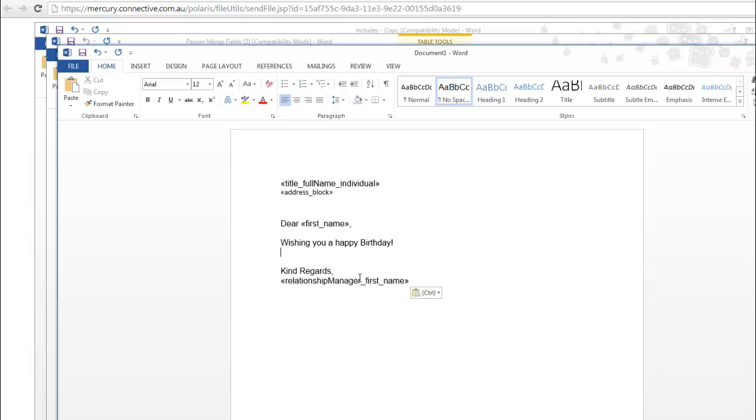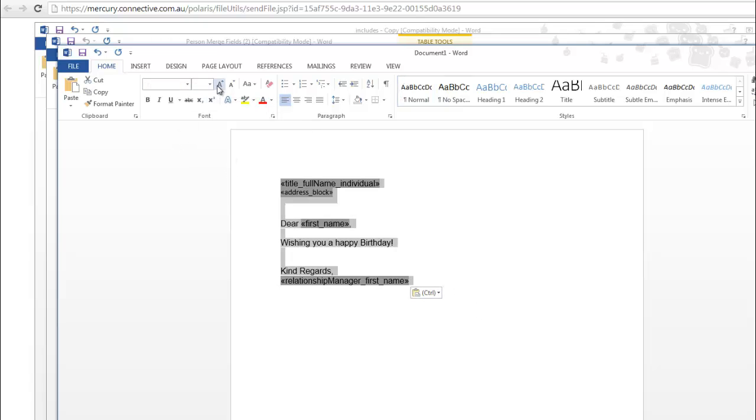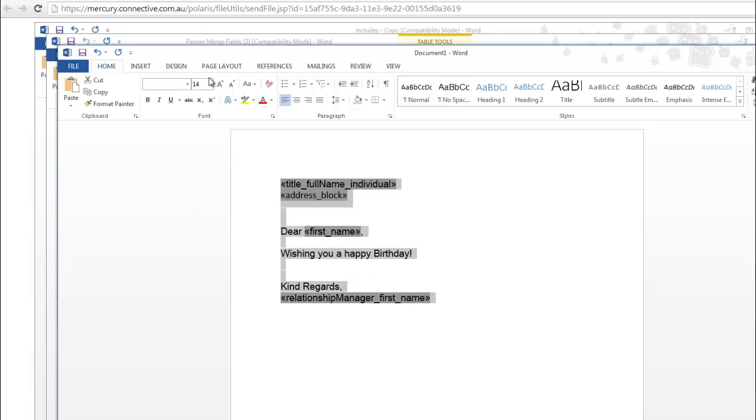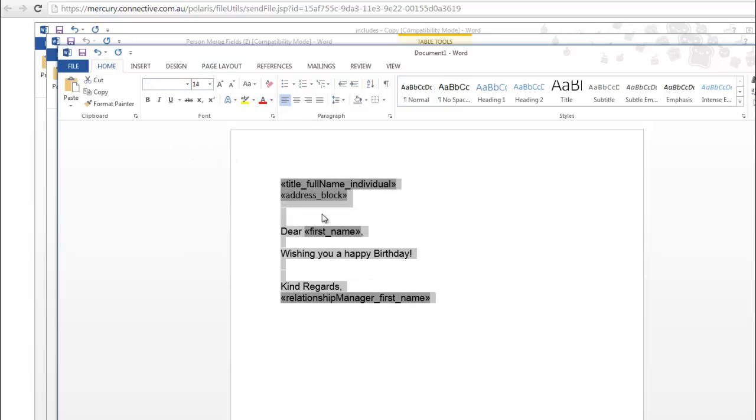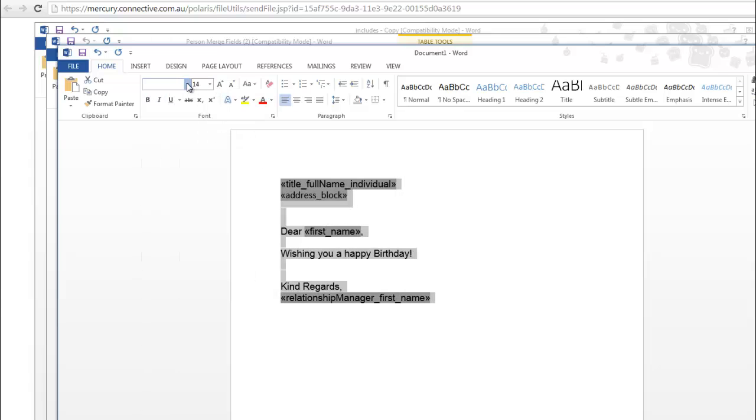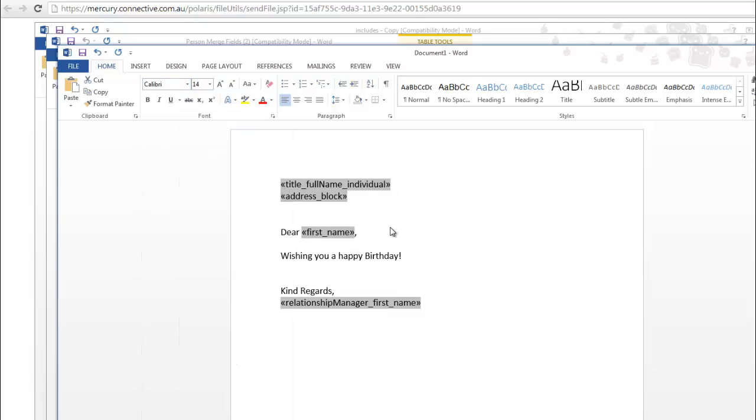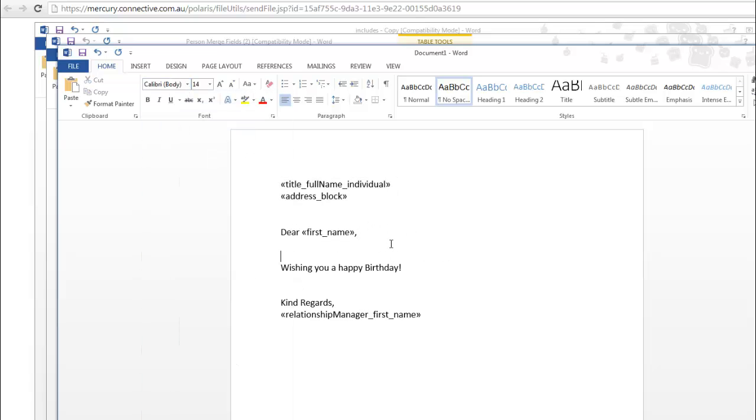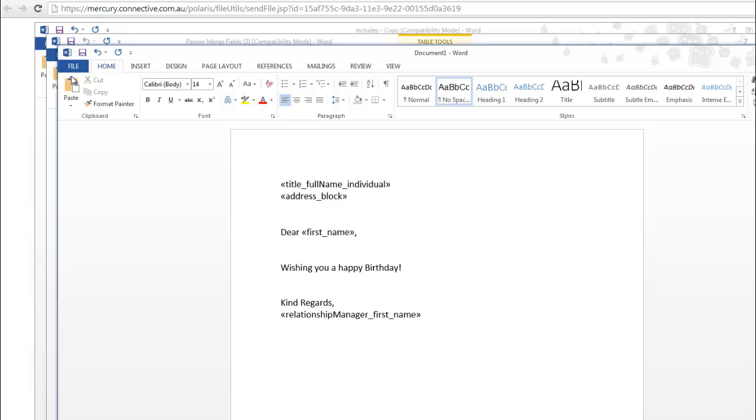So we'll make sure these tags are all working. They're all highlighting in grey. Make them all the same font. All right, and now we'll test it out. So we'll save this document just to the computer.